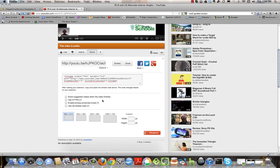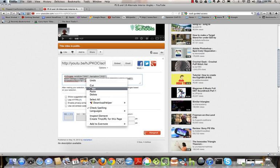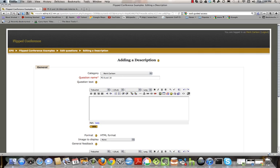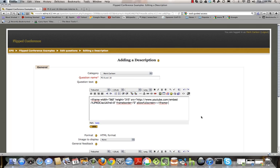Once I get that set, I'm just going to make sure all of it is selected and I'm going to copy that information. Then I'll come back over to my question here.